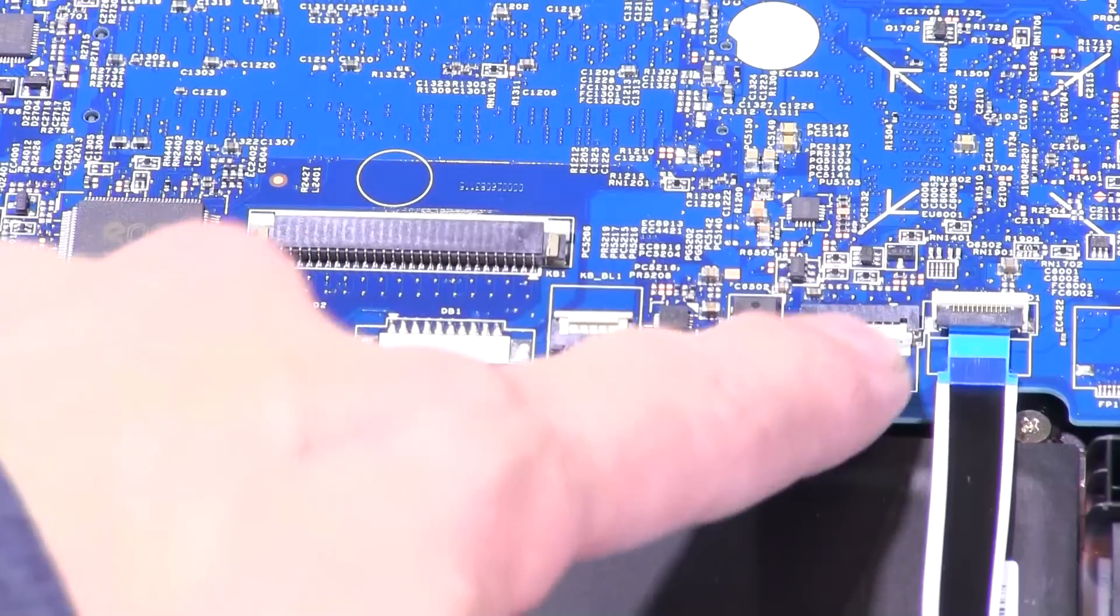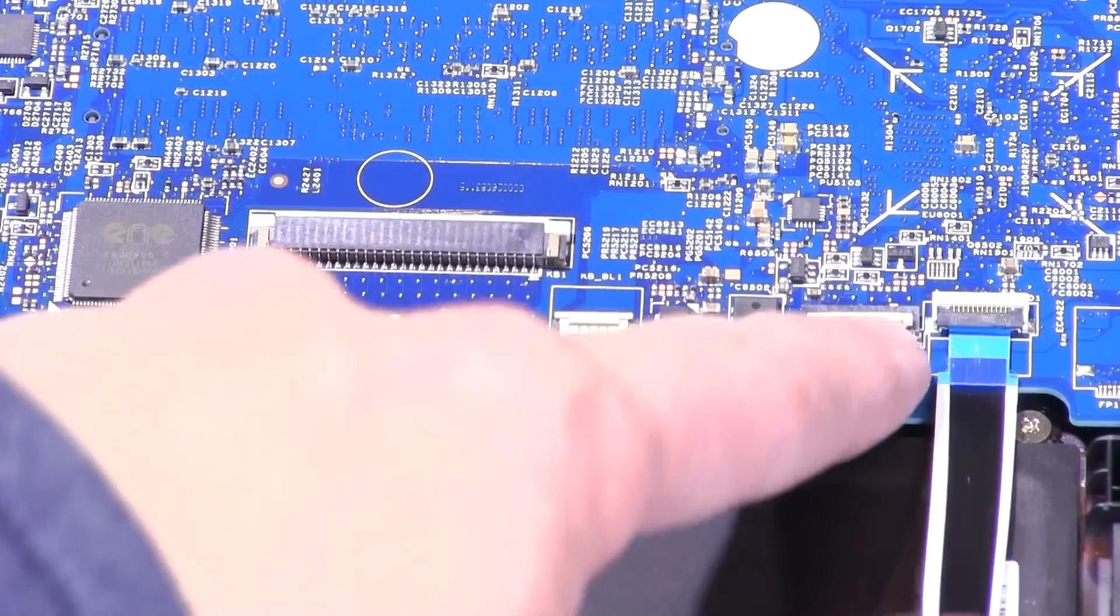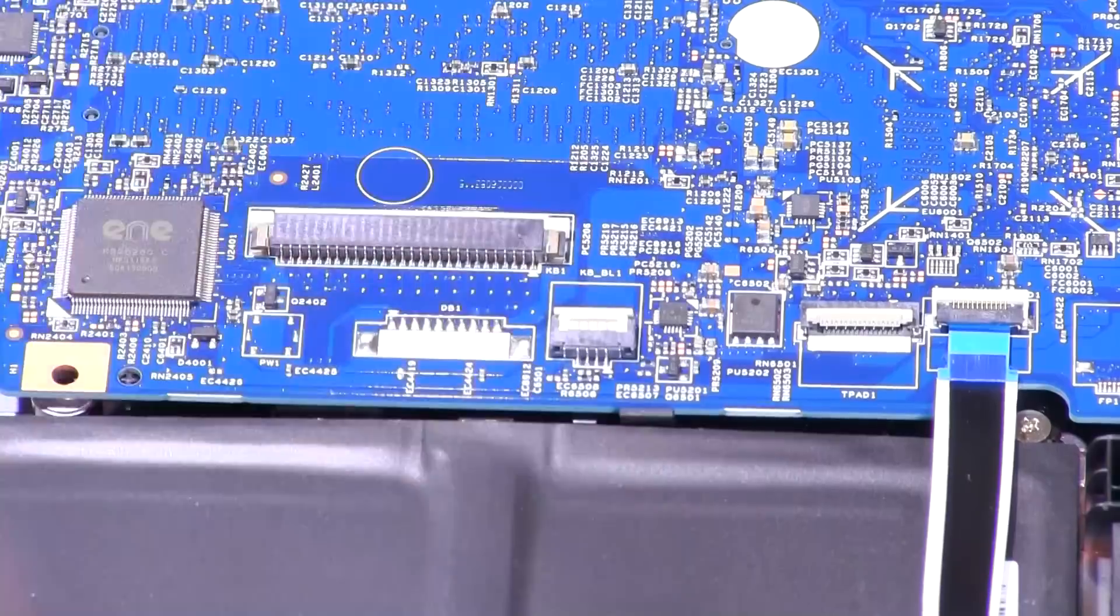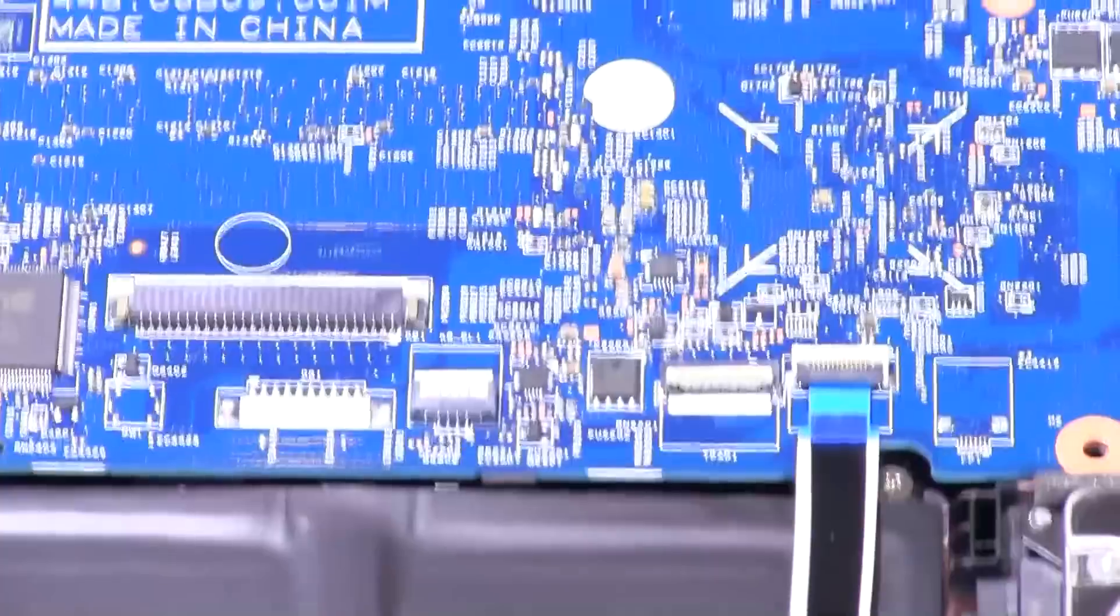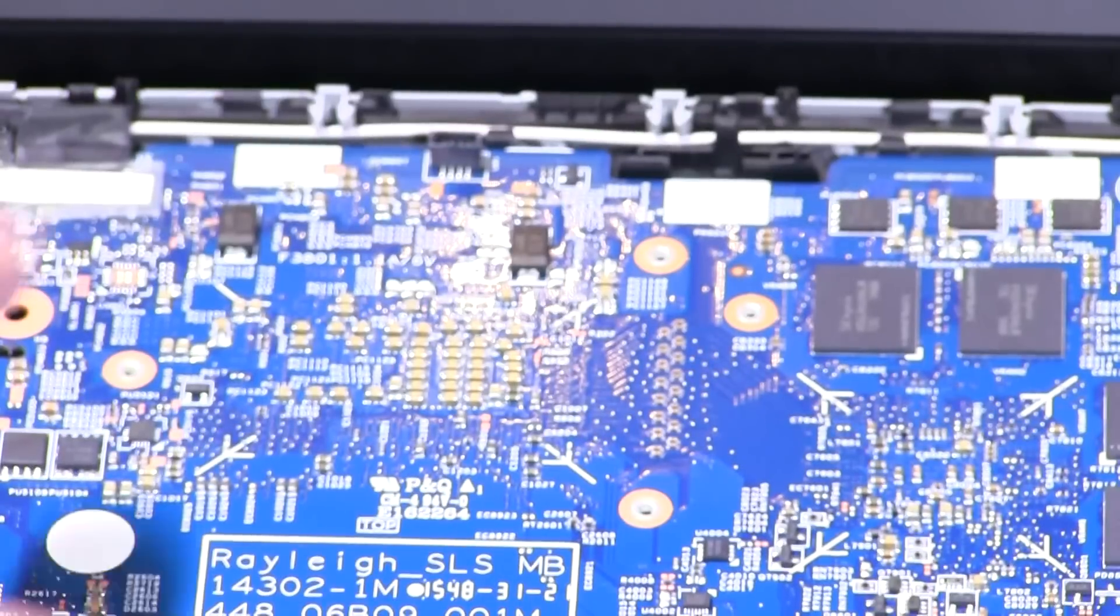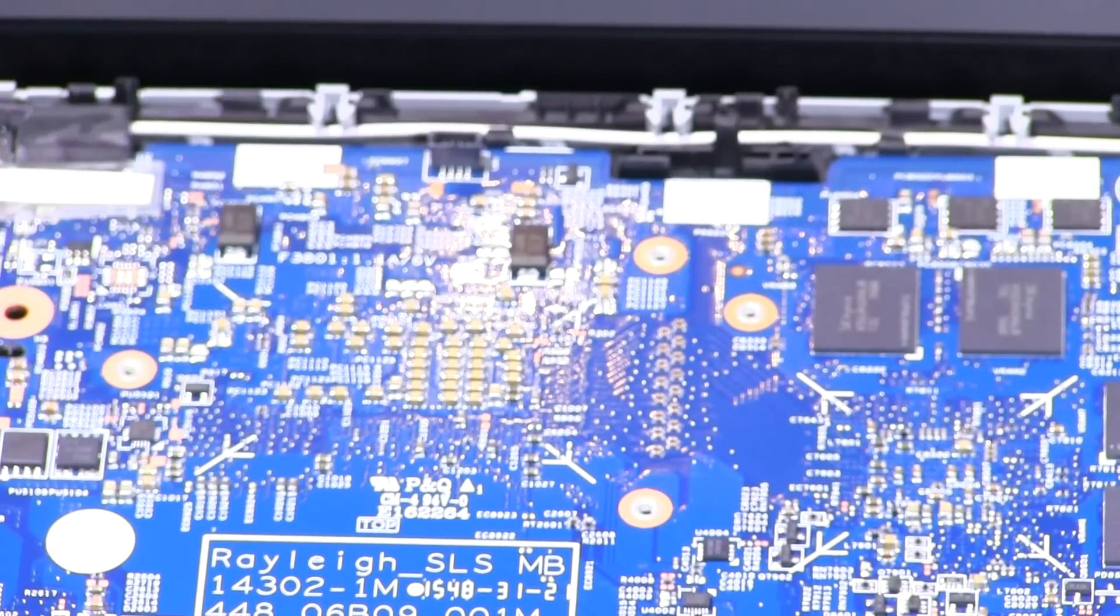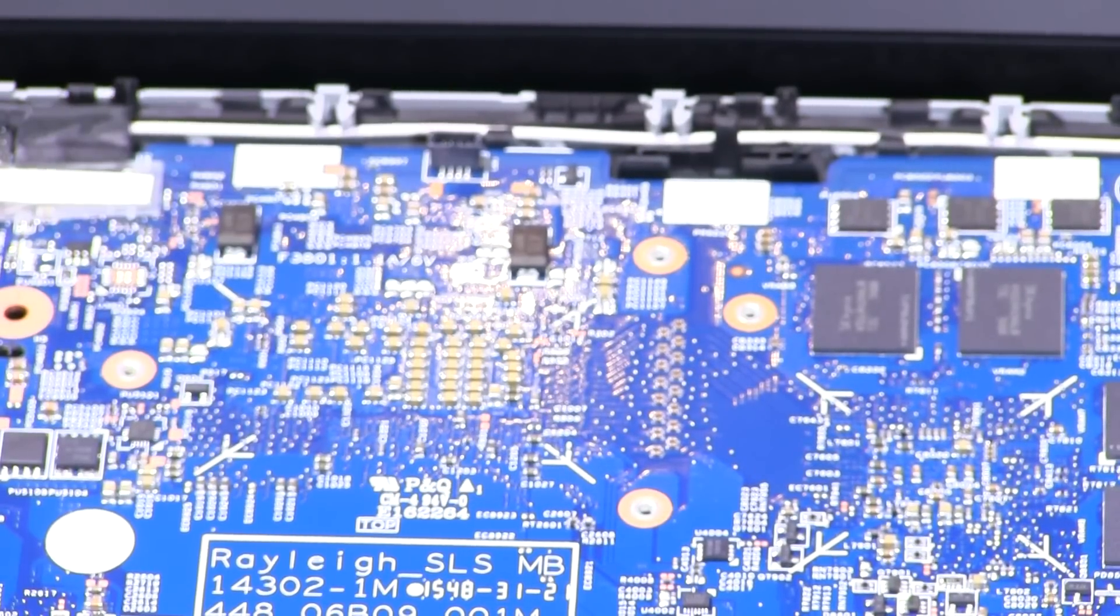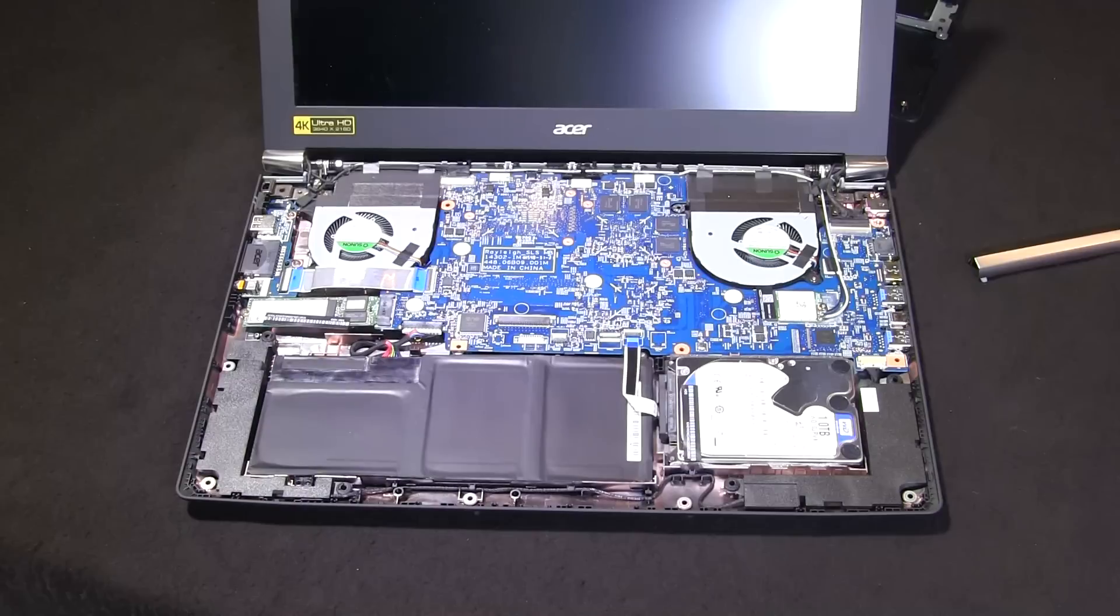There's the first of the ribbon cable connectors that you need to remove, and then at the back there, let's just go back to that position there. There's the header that you remove when the main casing has been removed.